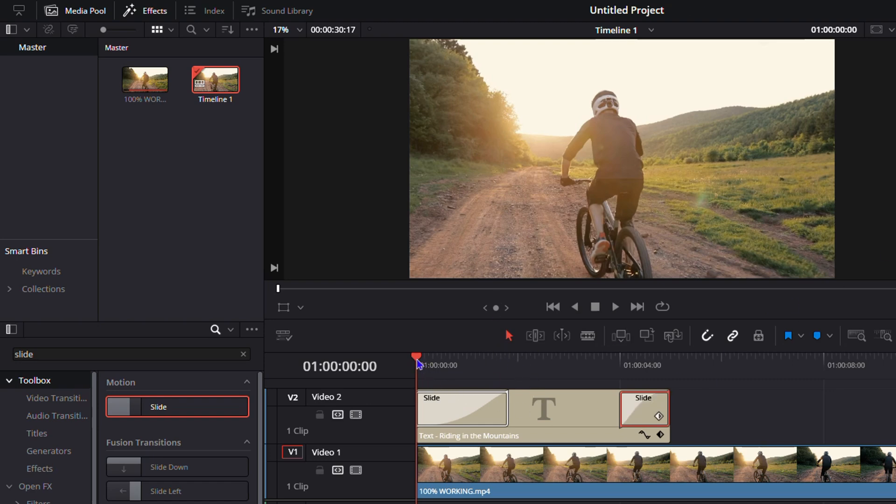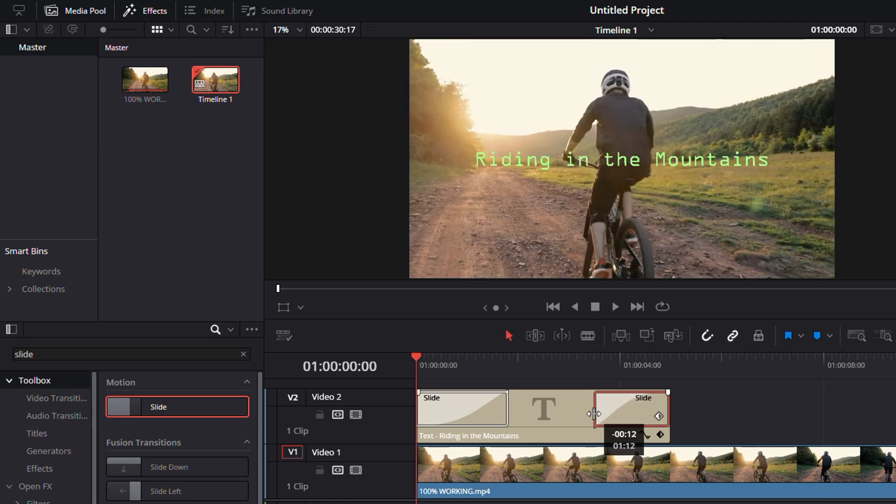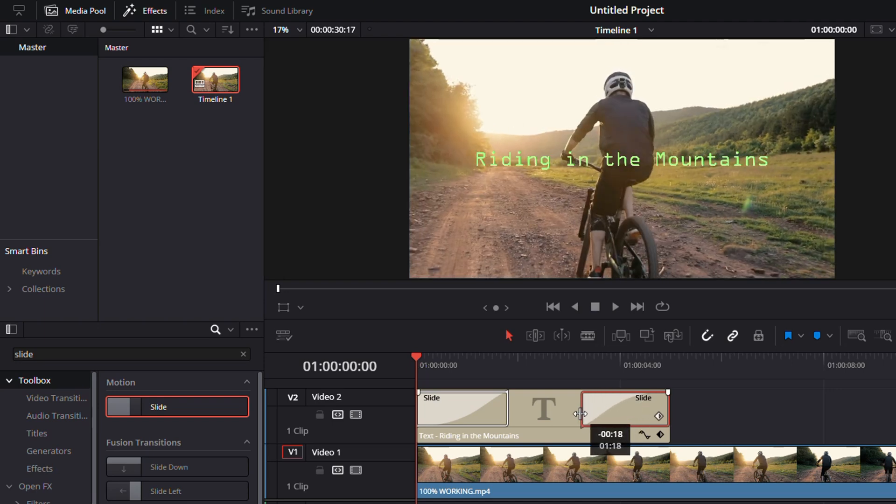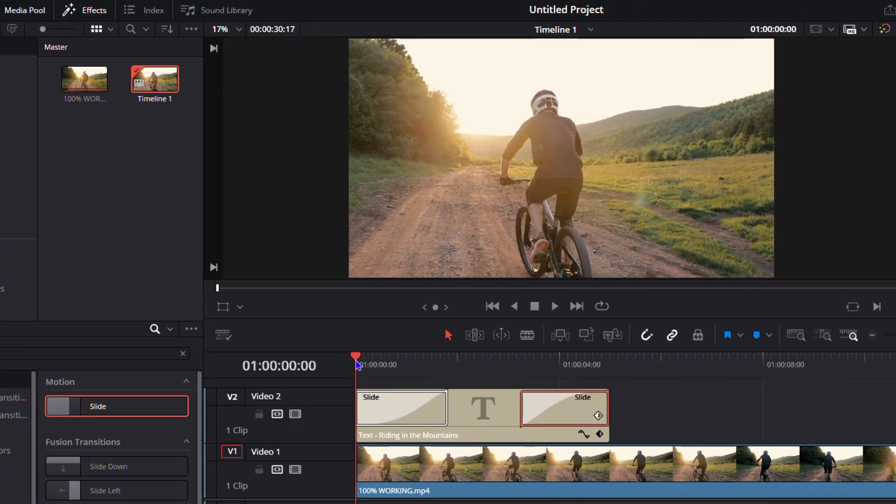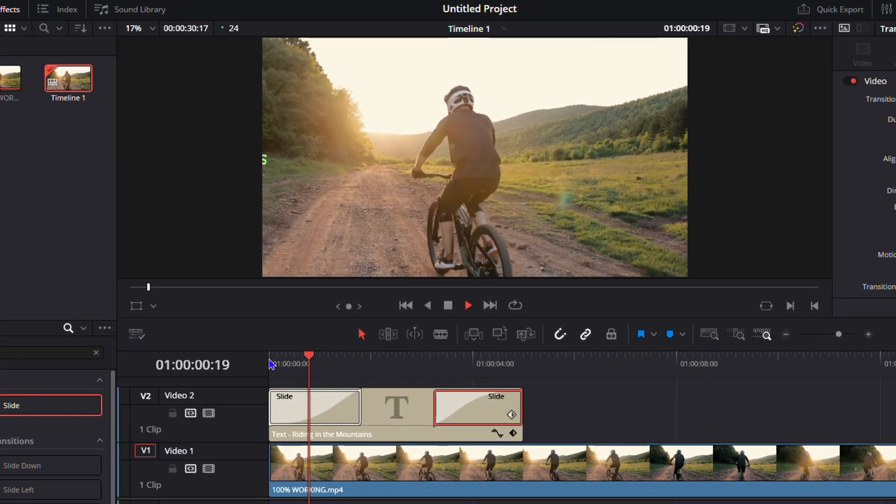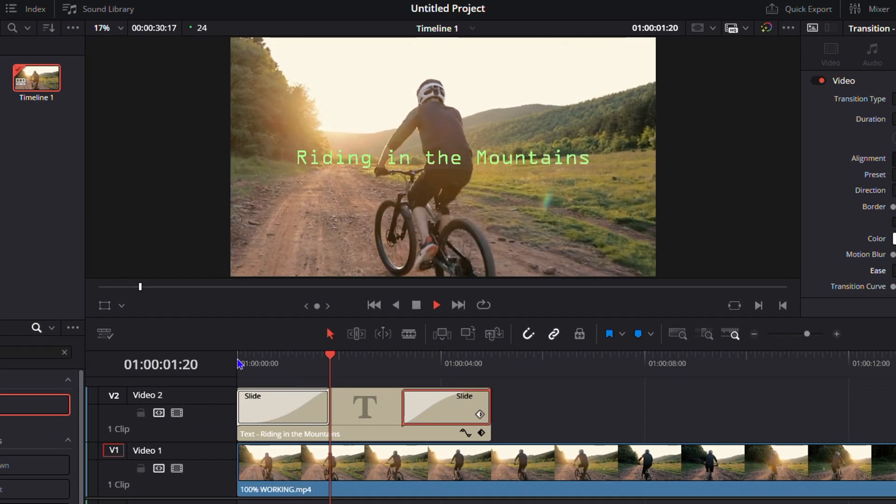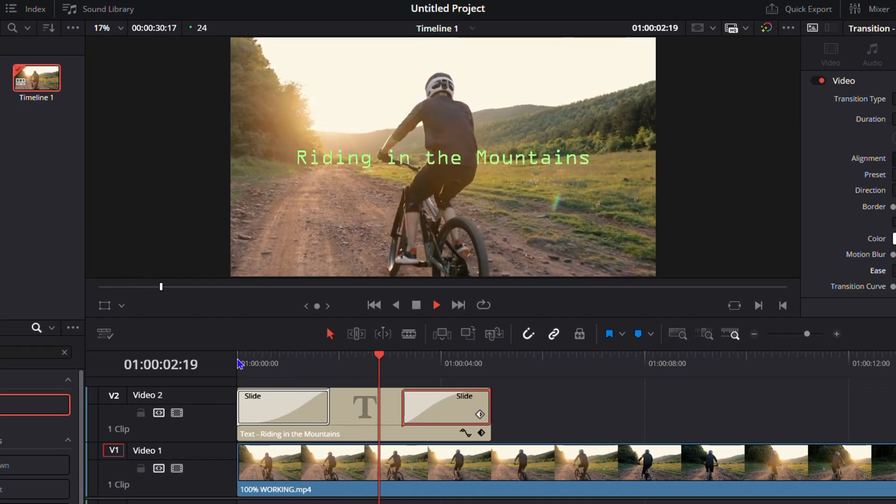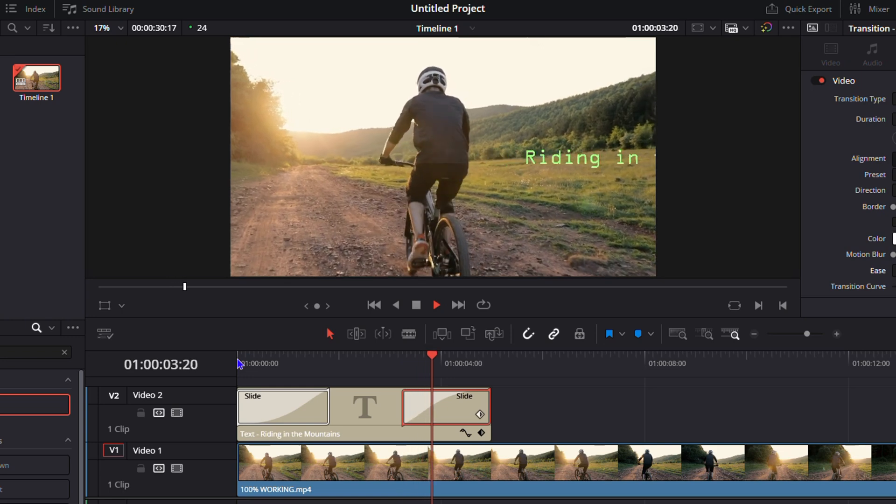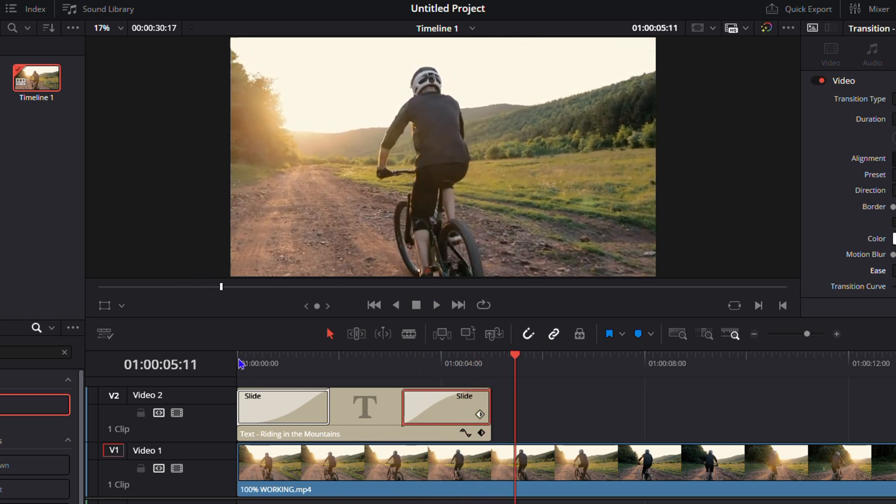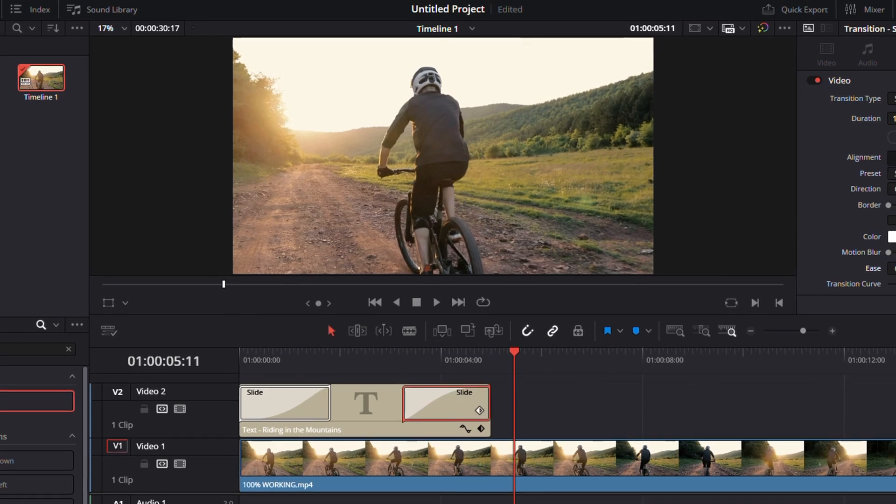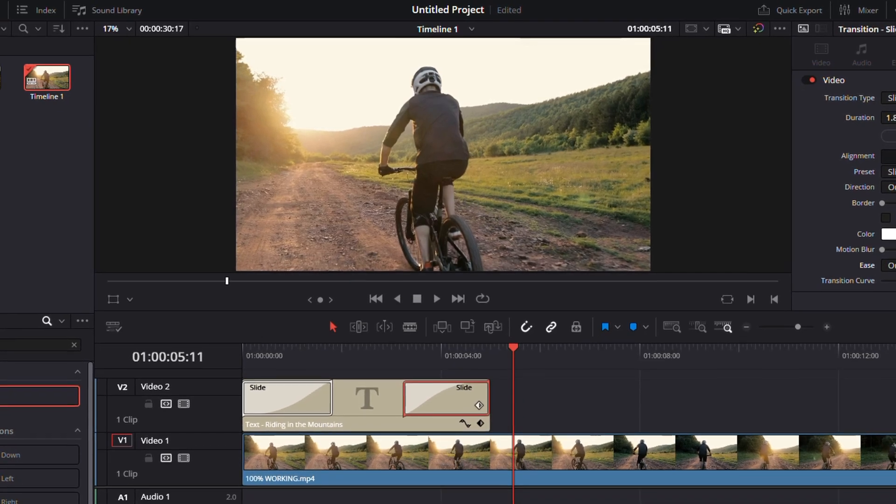What you want to do now is elongate the end as well. Let's have a look at how it works. Now you see it goes in and you see it goes out. That's it! That's how to easily create a smooth sliding text animation for your titles in DaVinci Resolve 19.